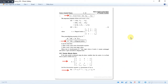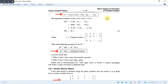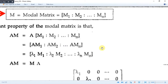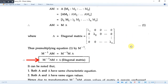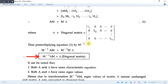This is the modal matrix — here we see m1, m2 through mn as the columns. Another important property: when we compute M⁻¹·A·M, we get the matrix α, which is a diagonal matrix. A diagonal matrix has the eigenvalues on the main diagonal and all other entries are zero. We will prove this in the upcoming example.